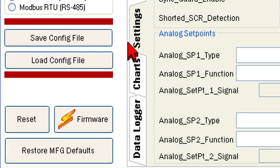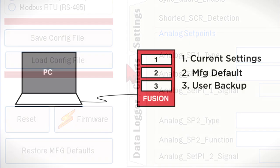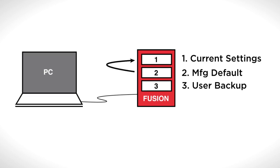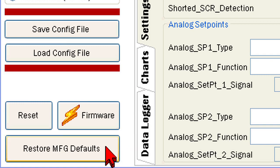In a previous tutorial, we discussed saving and loading config files. In that procedure, the current settings are copied to a file on a PC that is connected to the controller by a USB cable. In the same tutorial, we also explained returning a controller to its original factory settings by using the restore manufacturing defaults button.